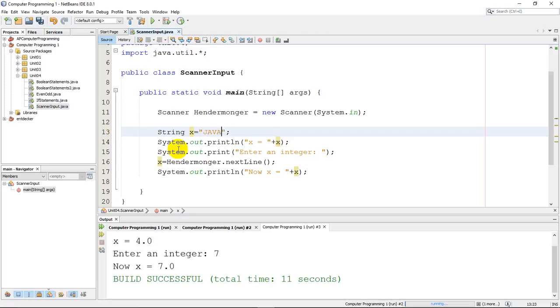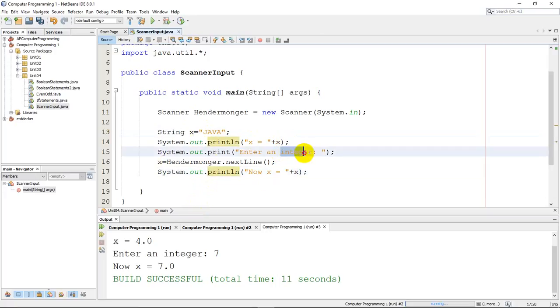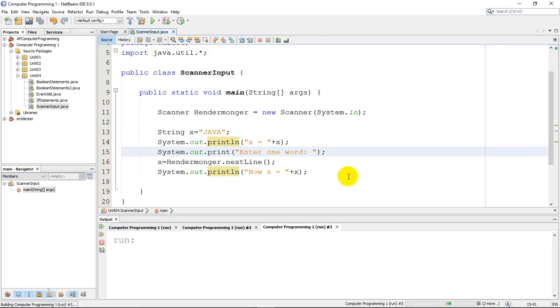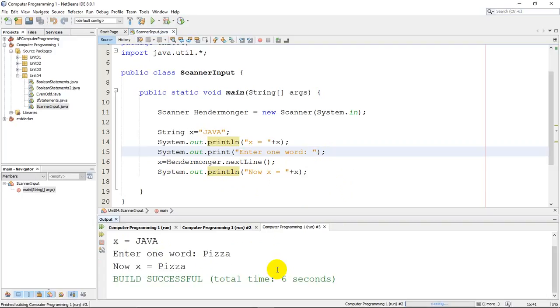Or set it equal to Java. It will be x is Java to begin with. So we'll just print x equals Java, and enter one word for now. And we'll reassign x to whatever the user types, and we'll display it that way. So when I run this line of code, it says x is Java, enter one word, I'm going to go with pizza, and now x equals pizza, because we had overwritten this x value right here.